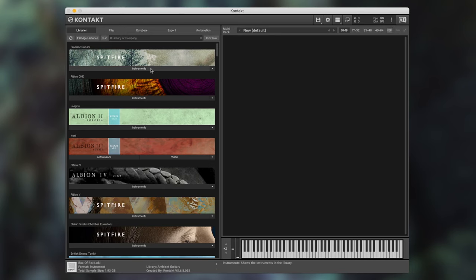Hi there, this is Jack from the Spitfire Audio Customer Experience team. In this video I'm going to give a brief overview of the user interface controls for the evolutions within ambient guitars.